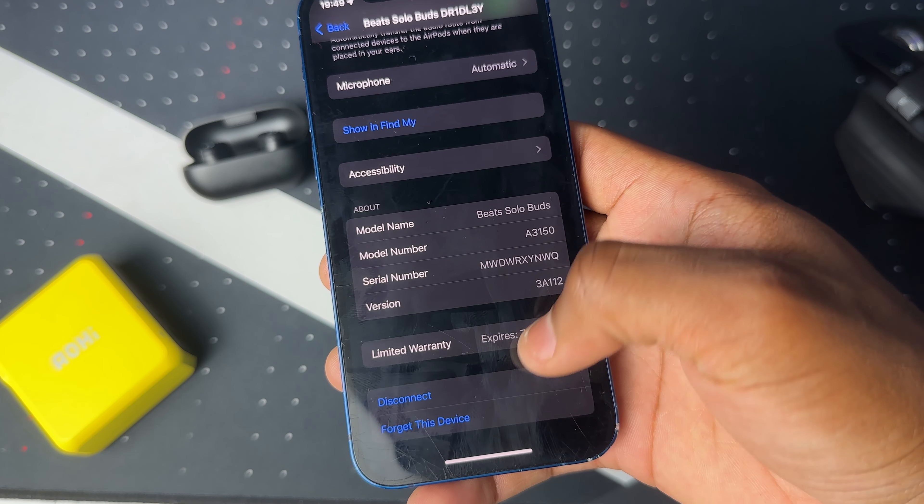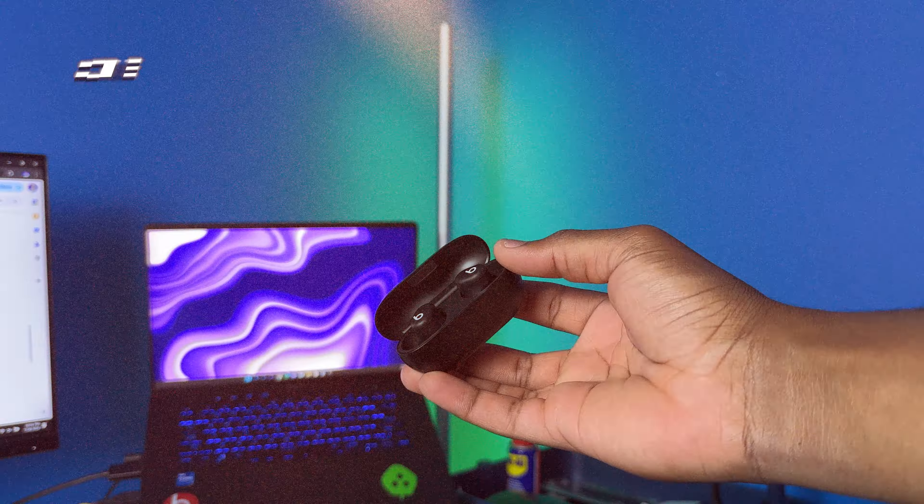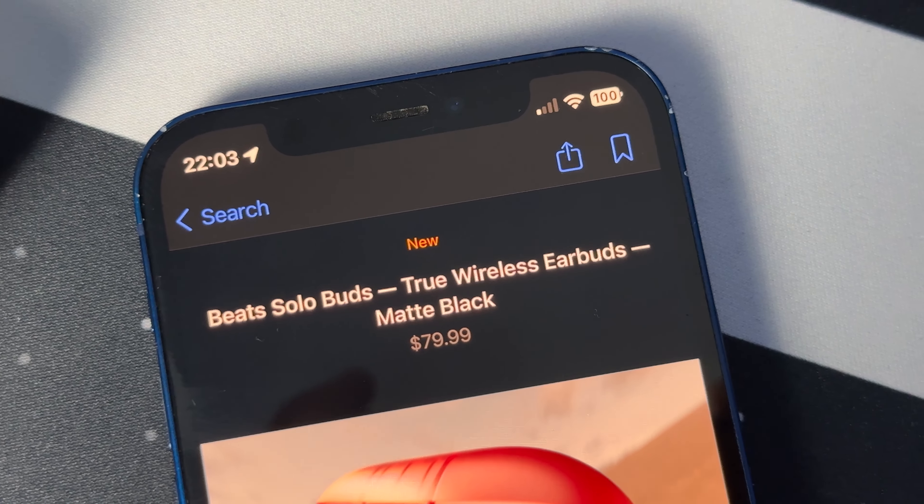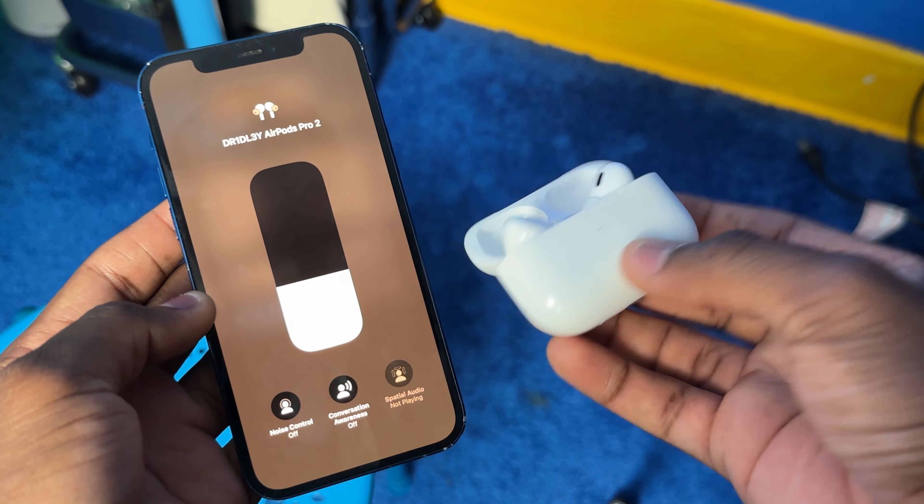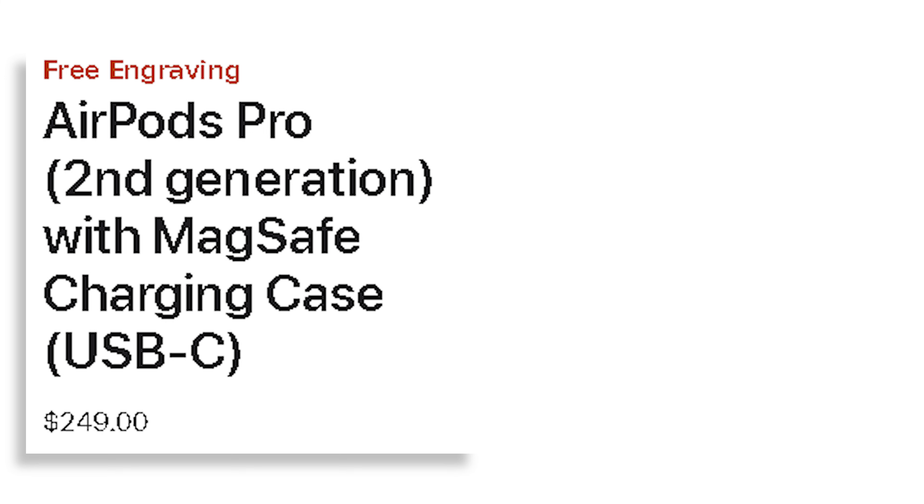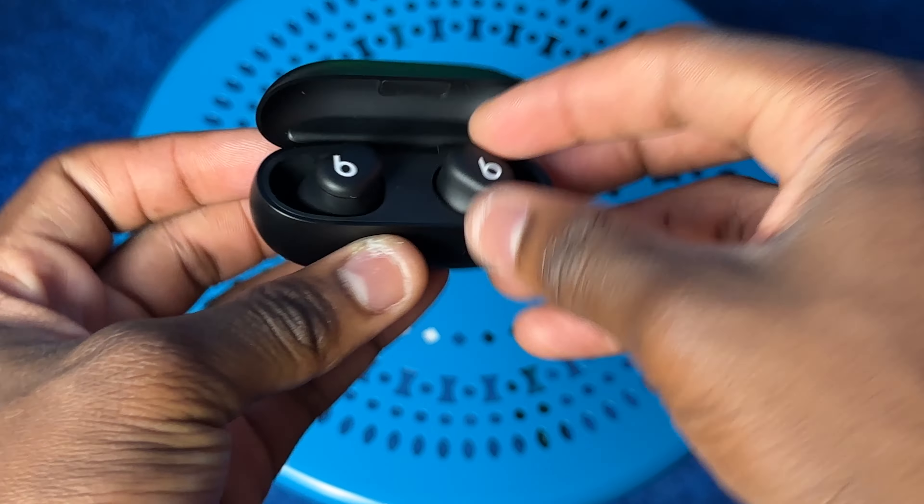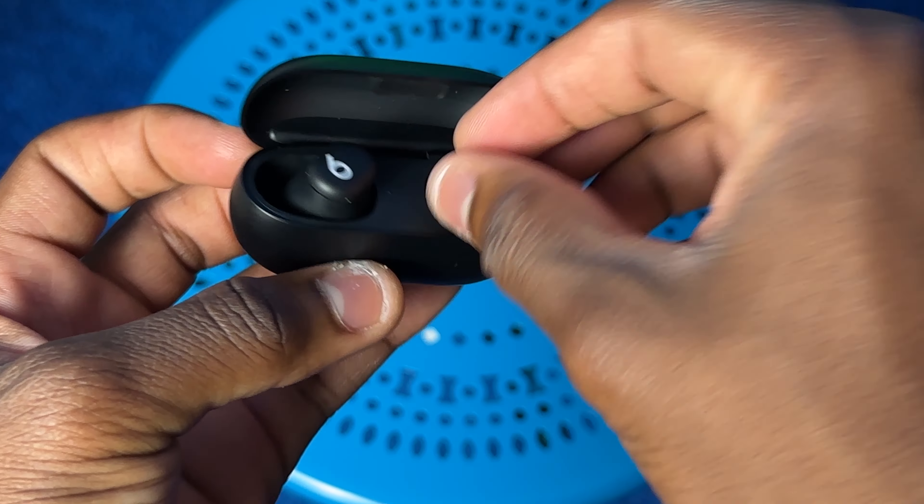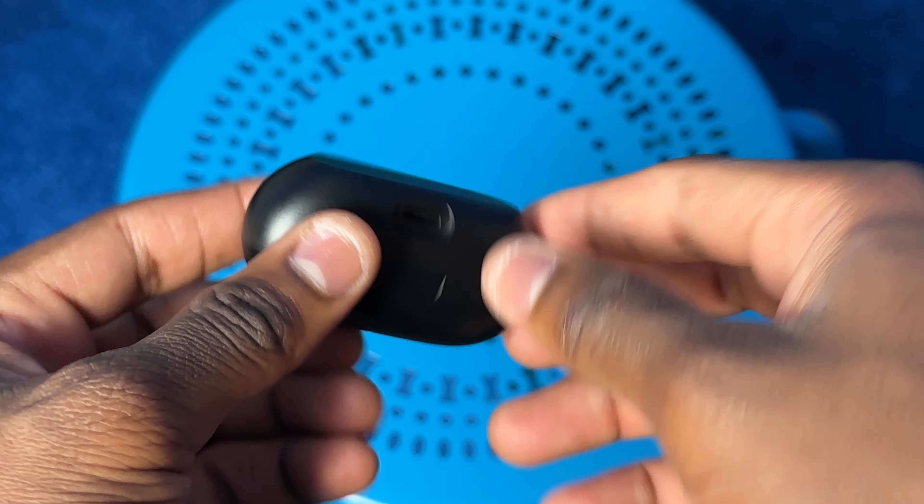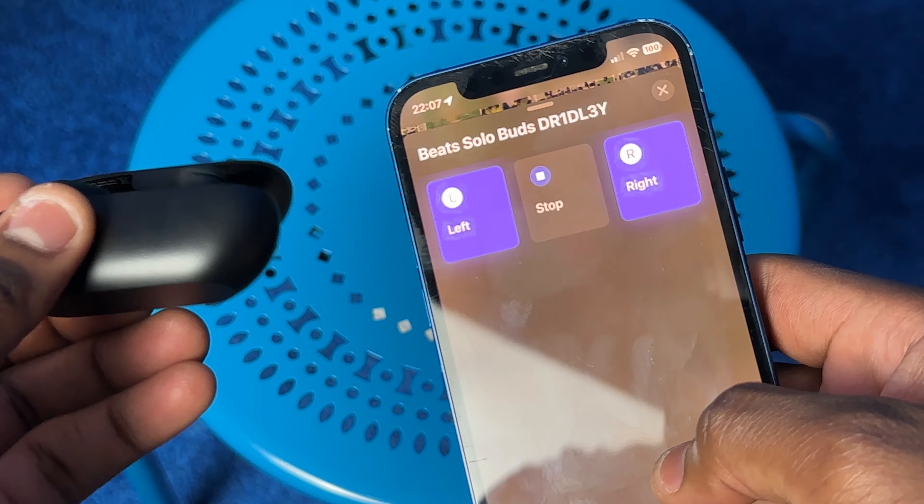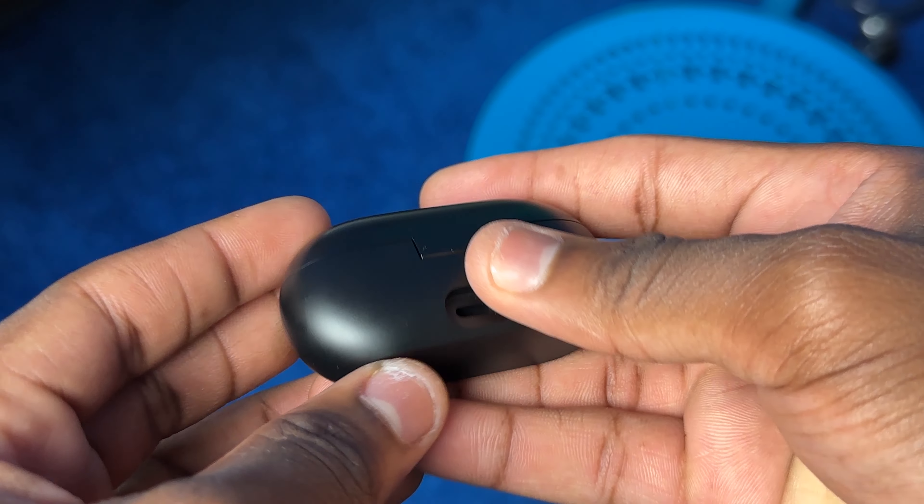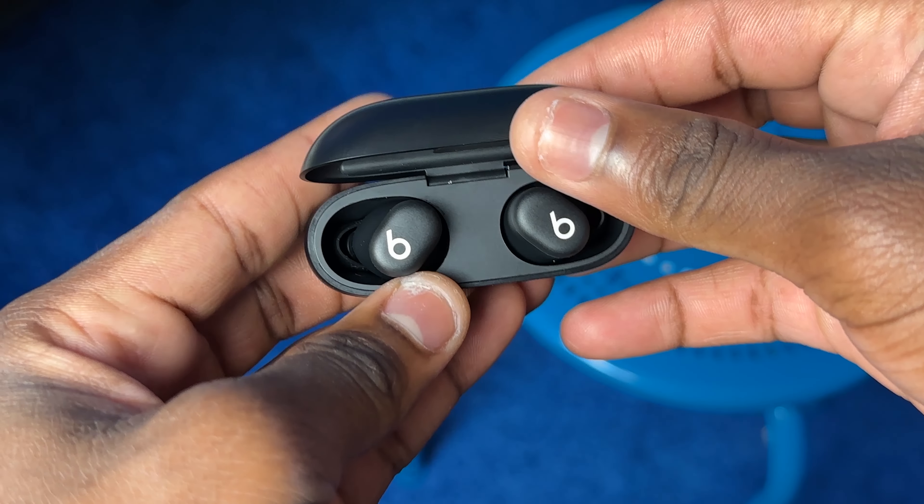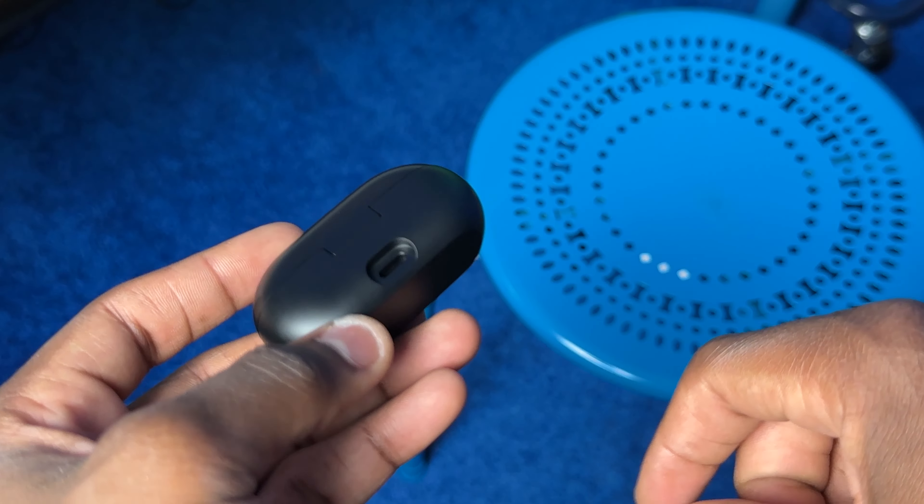Now these are the cons for the Beats Solo Buds, and it's not really cons because for a $79 earbud you can't really expect noise cancellation, adaptive audio, spatial audio, and other features that you will find on the AirPods Pro 2 that costs three times the price. You also don't get the option to recharge your buds from the case. There's no speaker on the case itself to help you with Find My, and you don't get that precision Find My option. The case doesn't have a button to help you when pairing to a new device, and it also has no wireless charging.